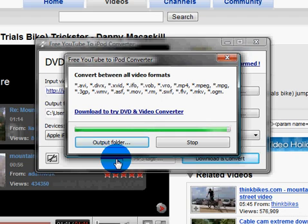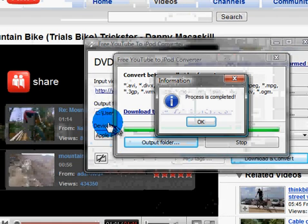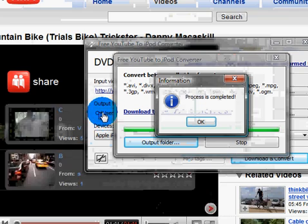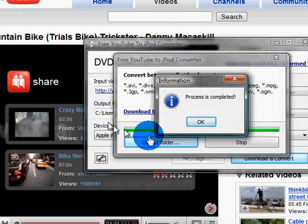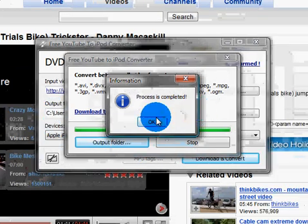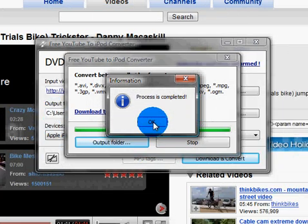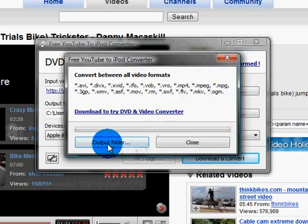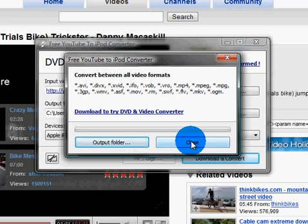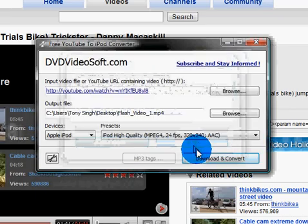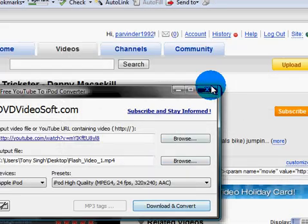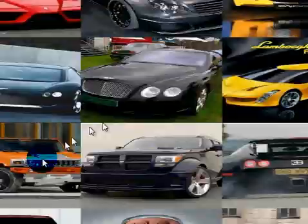If you didn't know where to save it or didn't catch the save location, you can just leave it as it was. When it's been downloaded, just press where it says process is complete and click on that — it will tell you exactly where it's saved. I know where mine is so I'll press close.